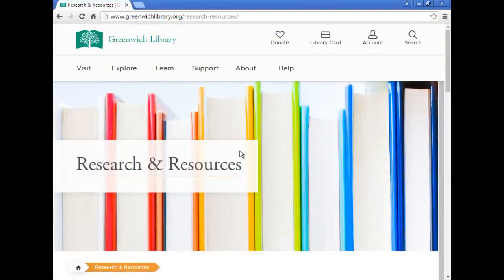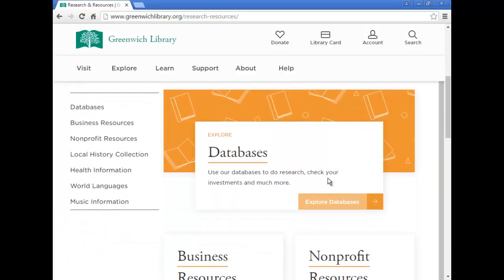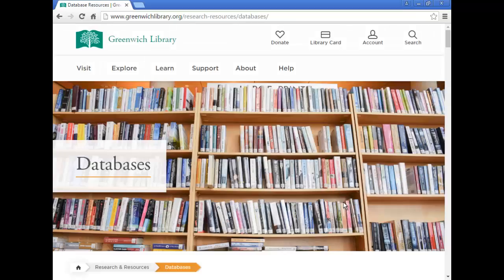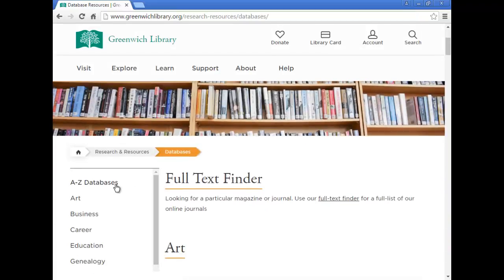From this page, go to the Explore Databases button to see the databases that your Greenwich Library membership lets you access. To see an alphabetized list,